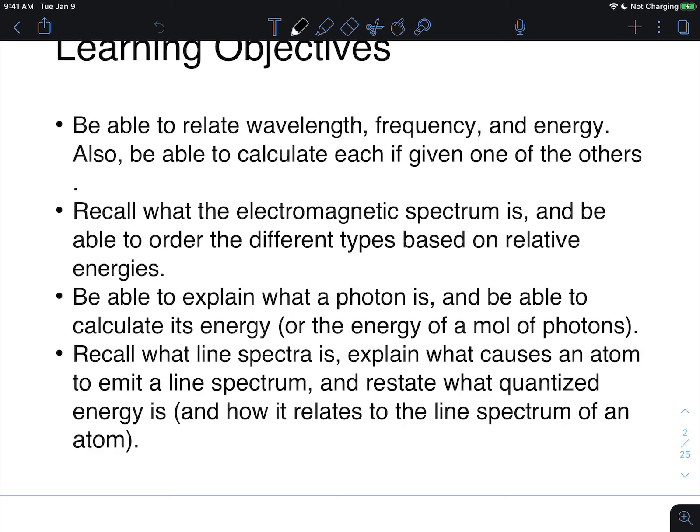You should be able to recall what the electromagnetic spectrum is and know the order of the different types of energies. You should know what a photon is, be able to explain it, be able to calculate its energy, and lastly, know what a line spectrum is, what causes a line spectrum, and restate what quantized energy is.